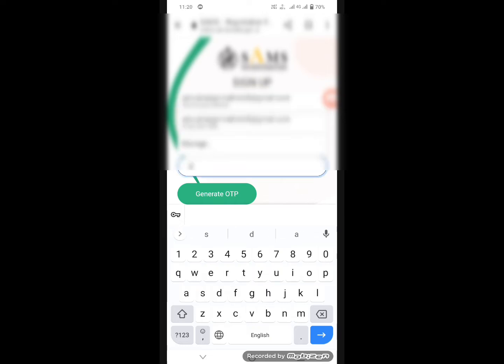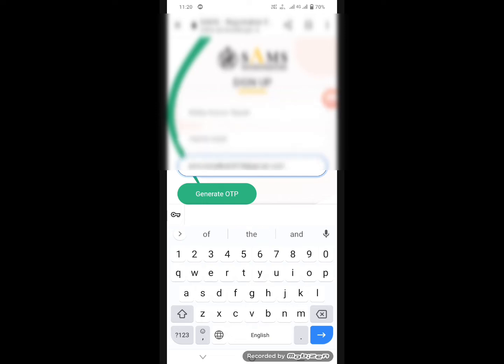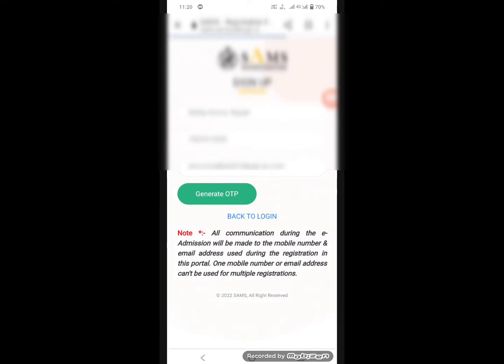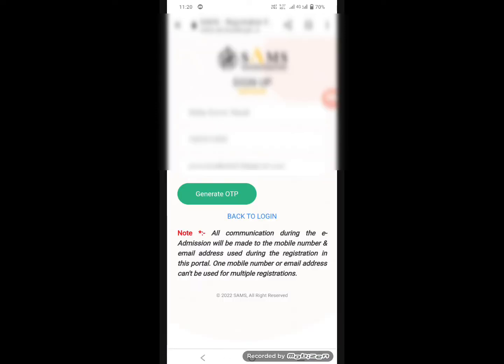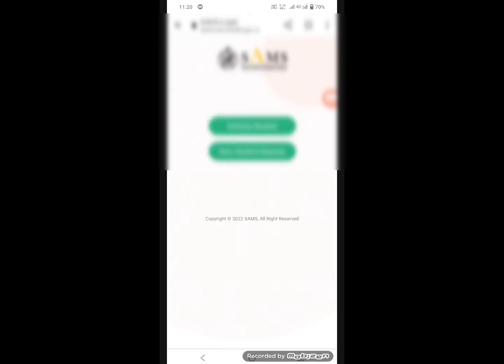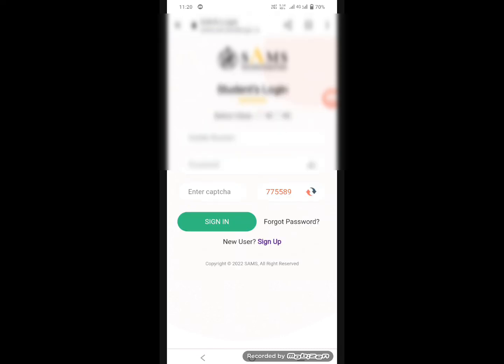You have to enter your mail ID — you can also see the mail ID. You can register using your mobile number, then press the board ID.